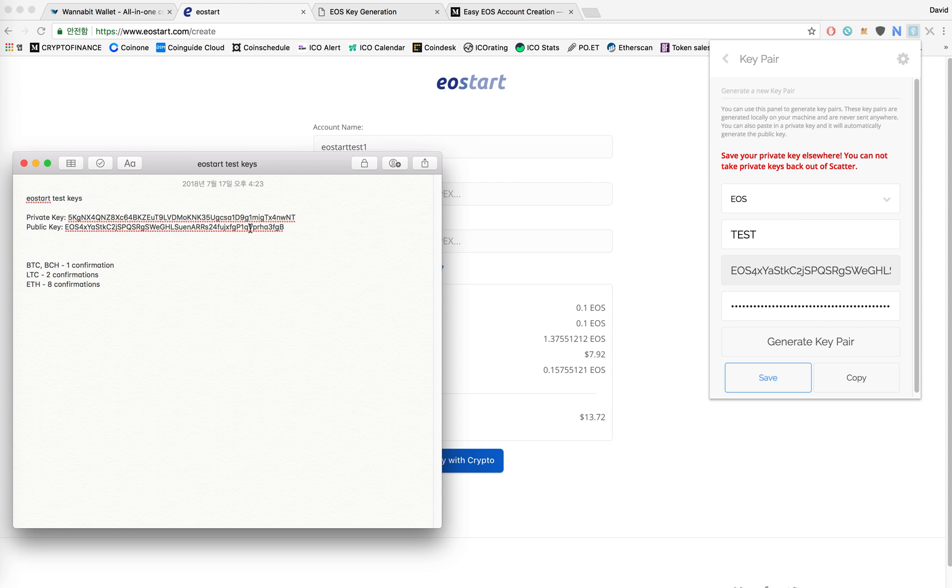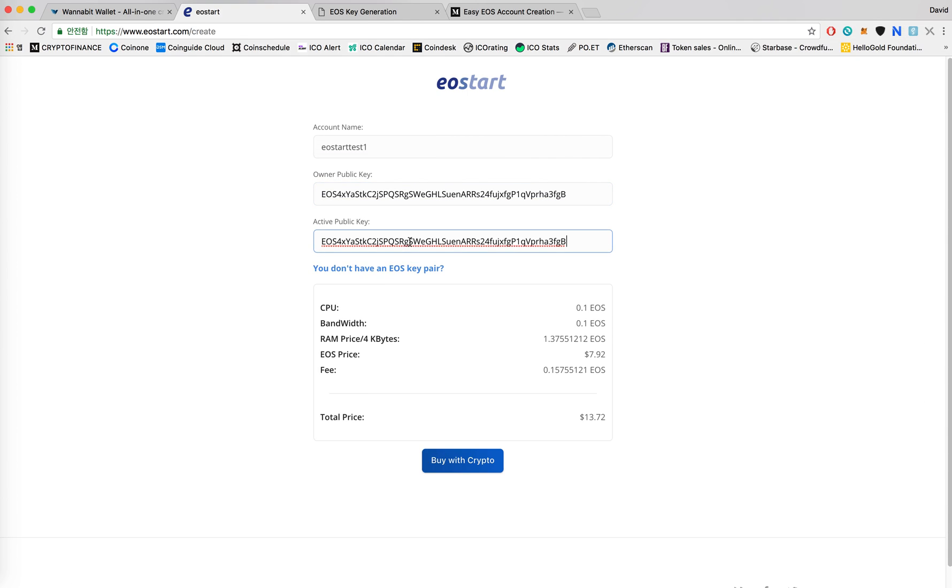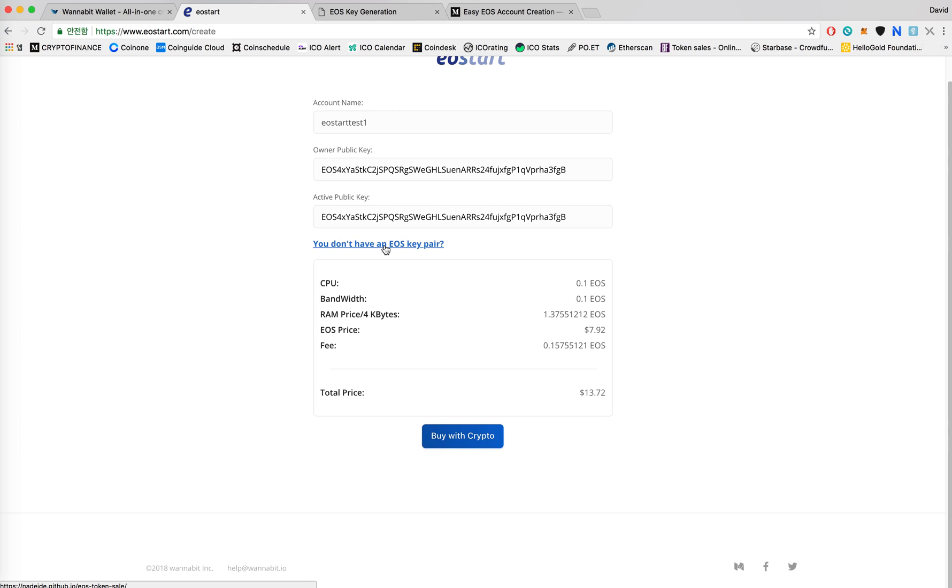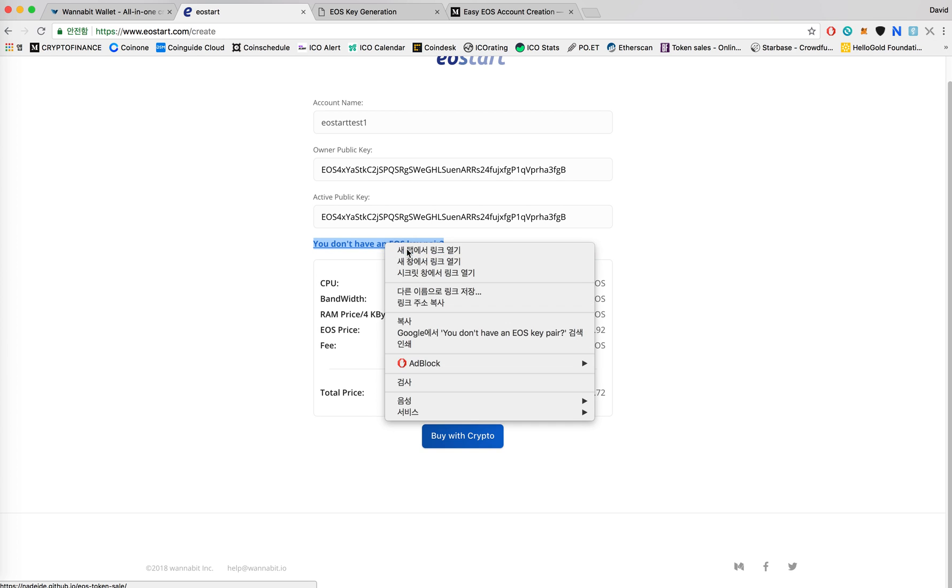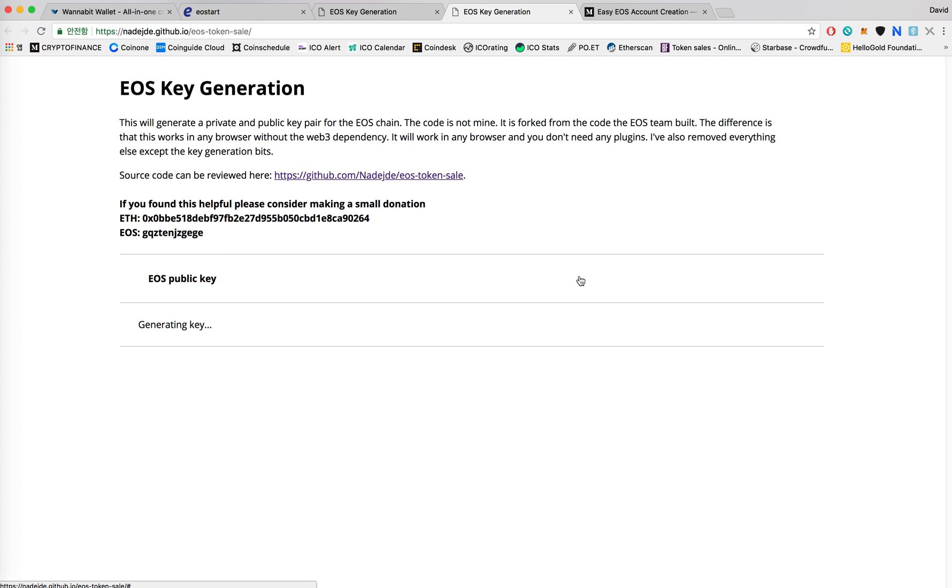So here's my public key and here's my private key. What I'll do is copy my public key and then paste it into owner public key and active public key. If you don't already have a key pair you could either use Scatter and do exactly what I did or you could click on this link provided on our web page and then click on generate EOS key.